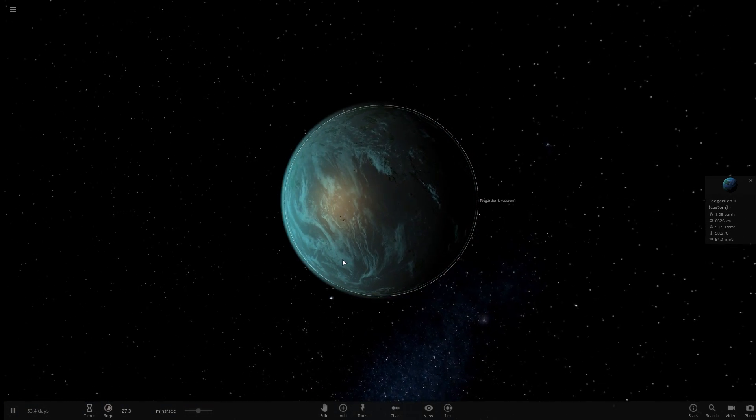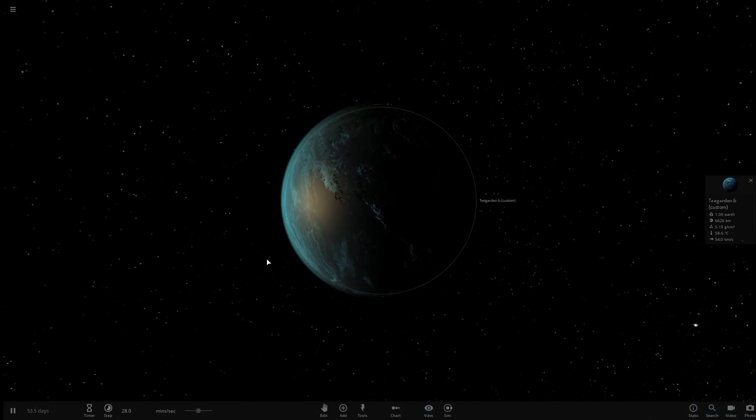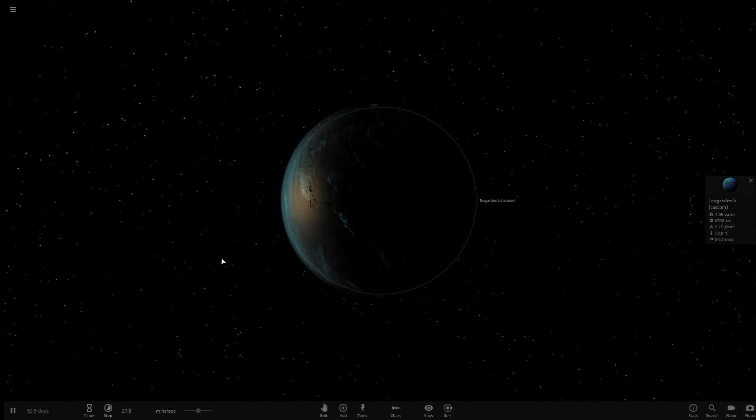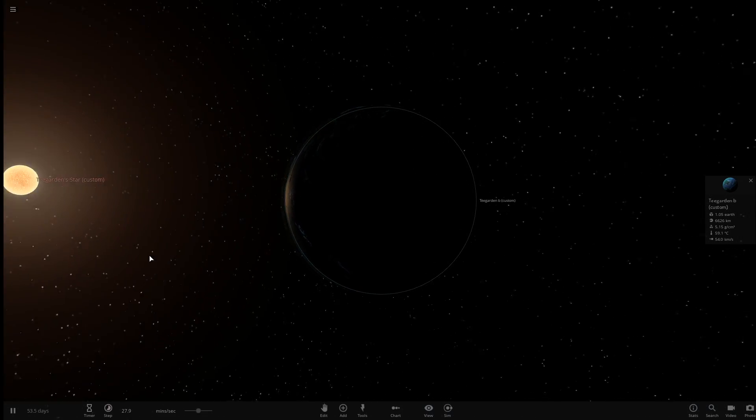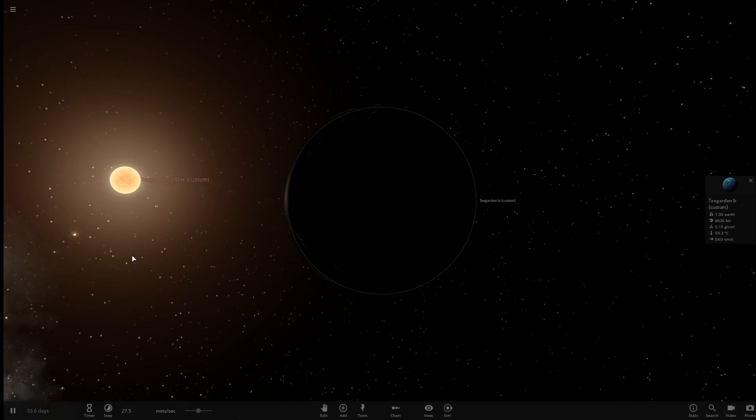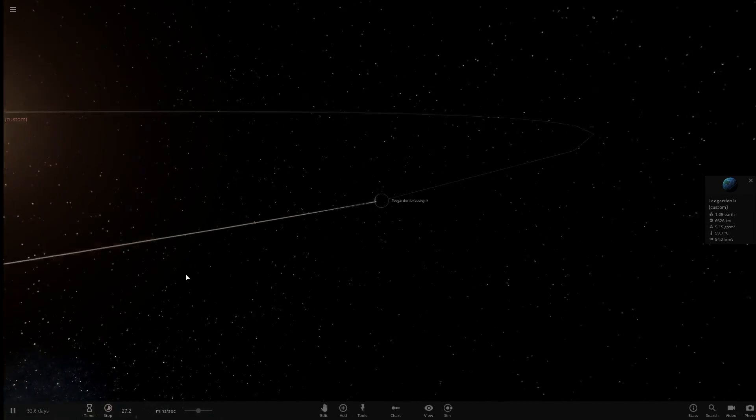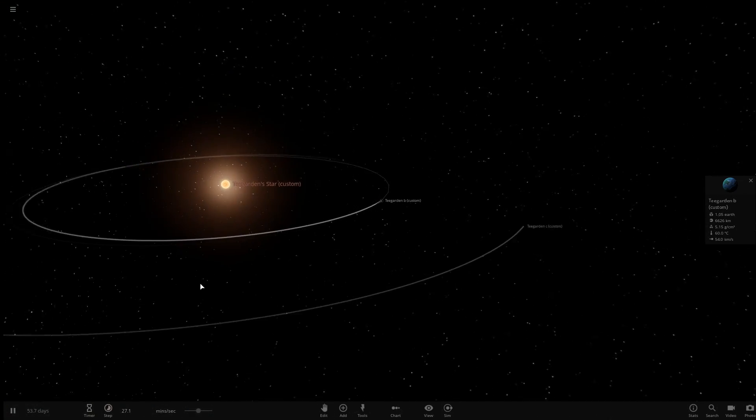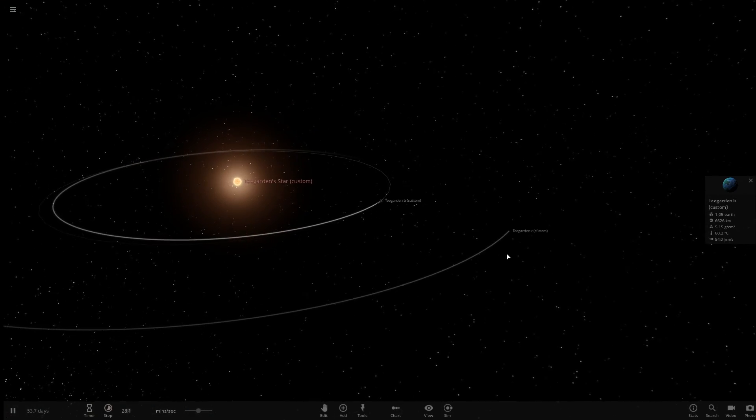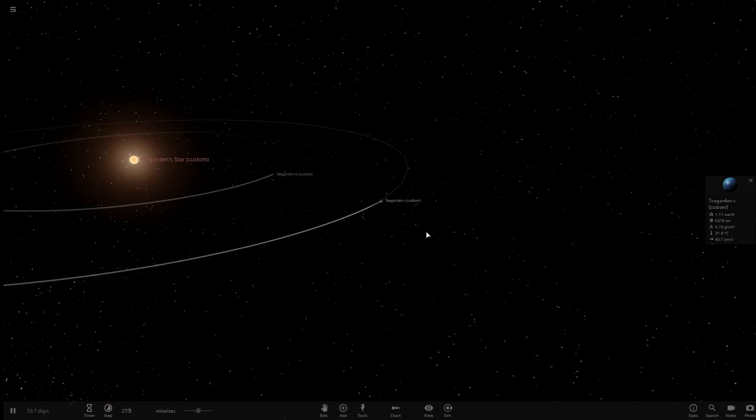A little over 12 light years away from Earth, a set of new exoplanets have been discovered by the Institute of Space Studies of Catalonia. The star around which they orbit is called Teagarden Star, which itself was only discovered in 2003.